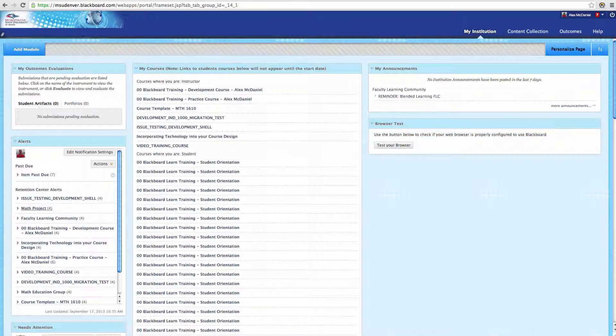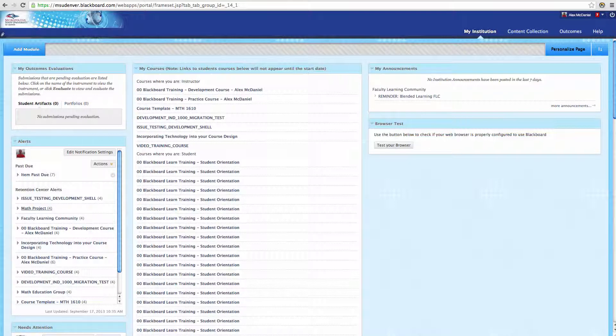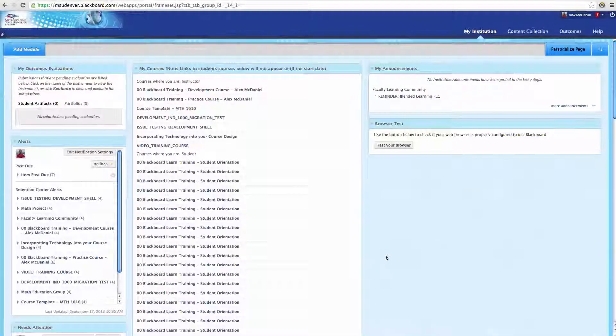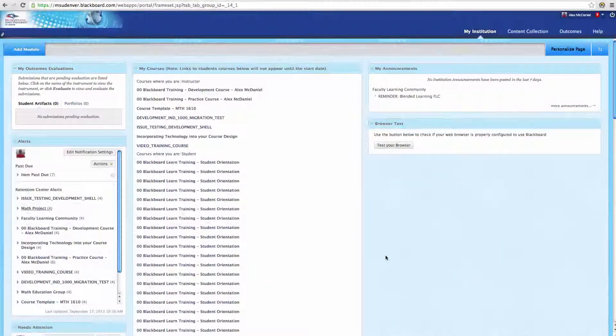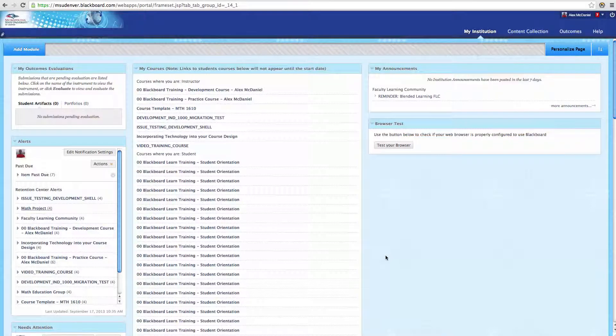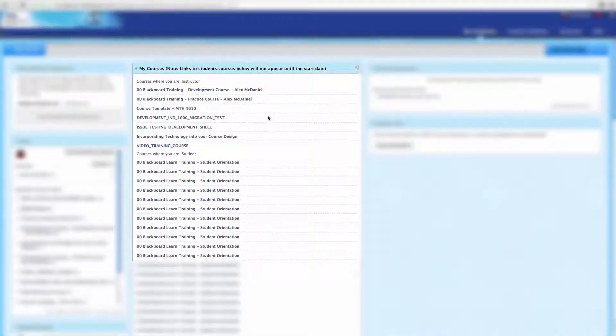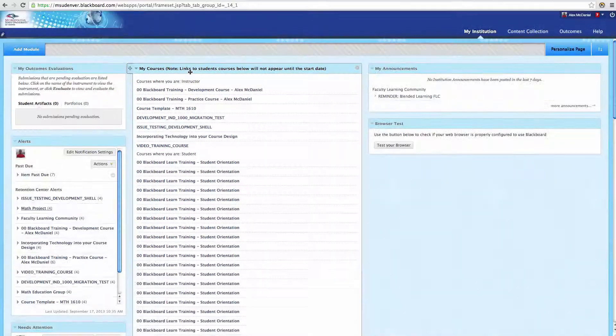It's separated into separate modules of information. Each one presents some different information with a different purpose. If we look right up here at the My Courses, this is probably the one you're going to interact with the most. This tells you where you're an instructor and where you're a student.